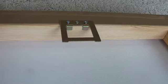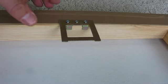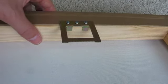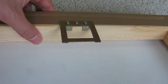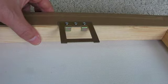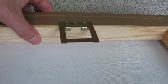Here you can see the reverse of one of our canvas frames. We use 44mm kiln dried pine wood to make our frames. Every corner is double screw fixed for added rigidity.